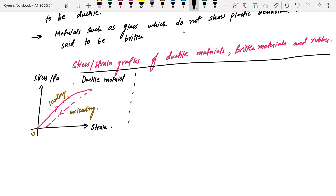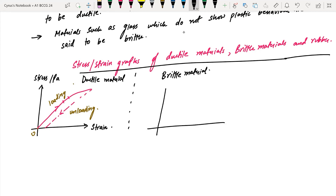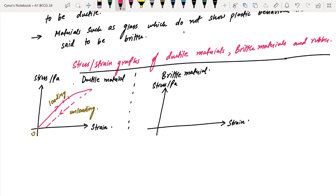Next, I am going to draw the graph of a brittle material. I have stress on the y-axis and strain on the x-axis. It is going to be a very straight line — this straight line is the graph of a brittle material. Sometimes you will see stress multiplied by 10 to the power of 5, and you have to find the gradient from that.